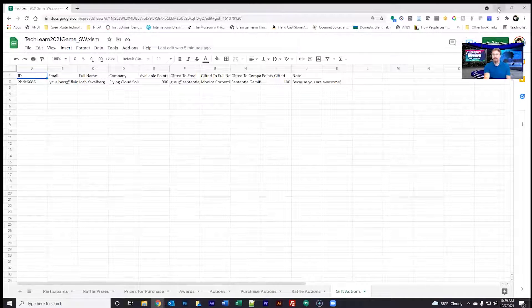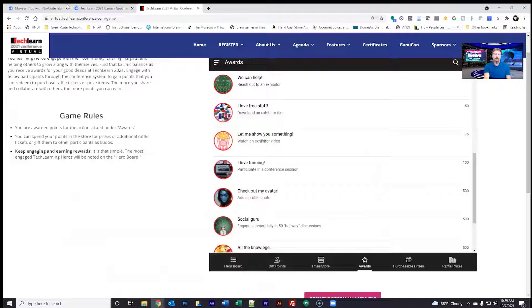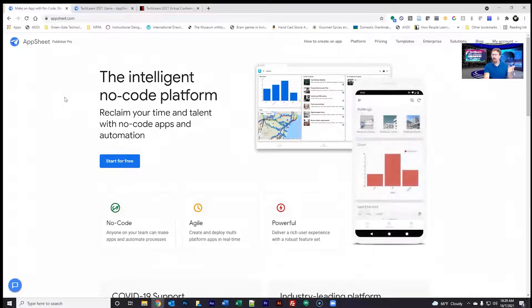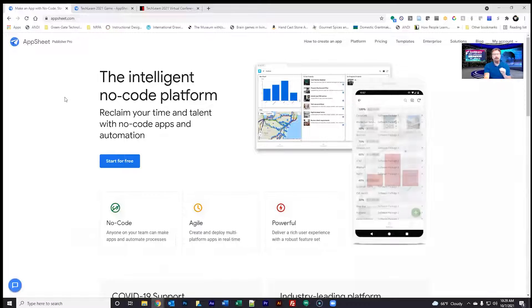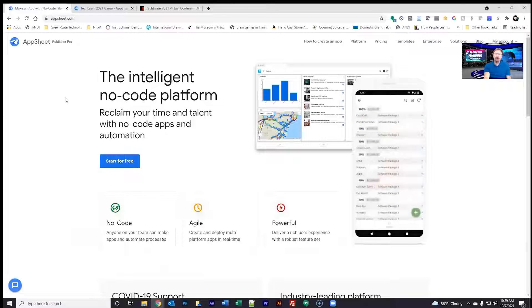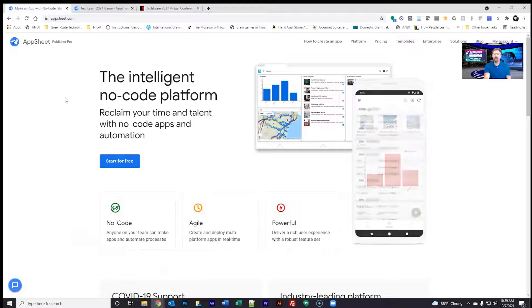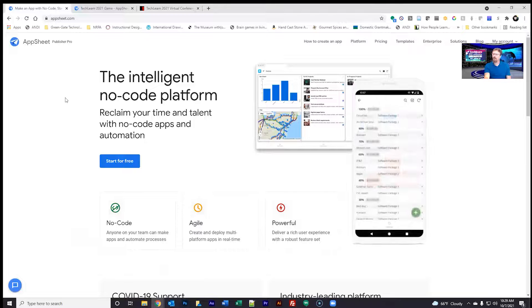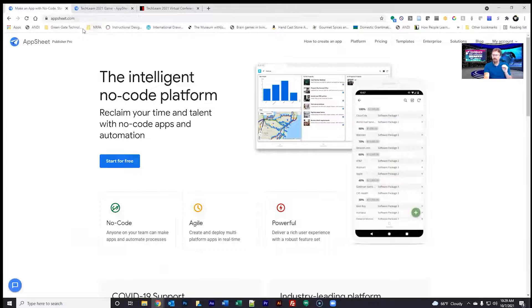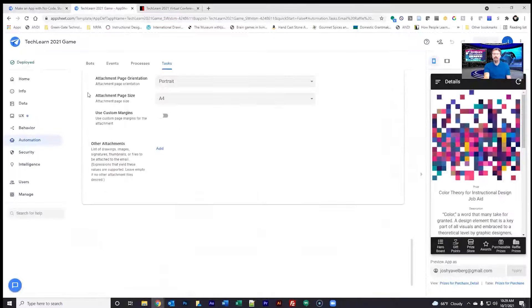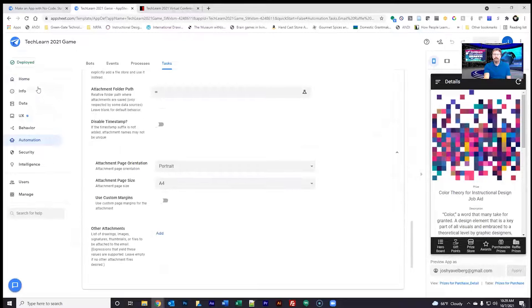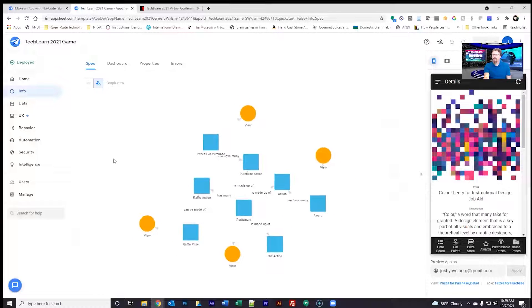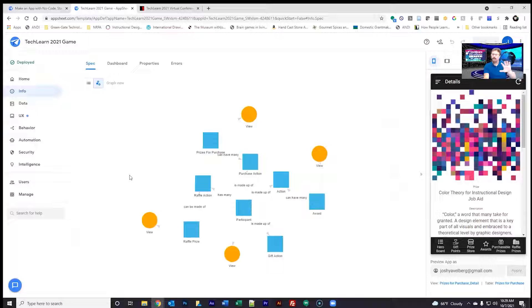What does AppSheet look like on that side? AppSheet is an intelligent, no code platform. It is almost no code. There is some formulas that you need to know. You have to learn some of those, but they're very easy and they're very similar to what you can do typically in Excel or another spreadsheet. So it makes a lot of sense if you are familiar with functions in Excel. So here we have TechLearn's app.